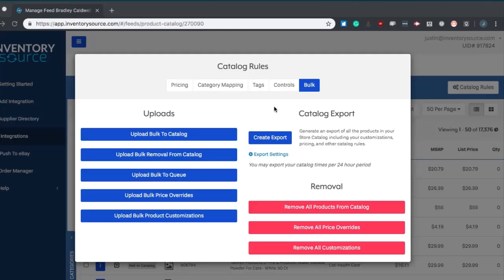The last section of our catalog rules is our bulk controls. This allows you to easily control any aspect of our catalog using any bulk upload option that you'd like.